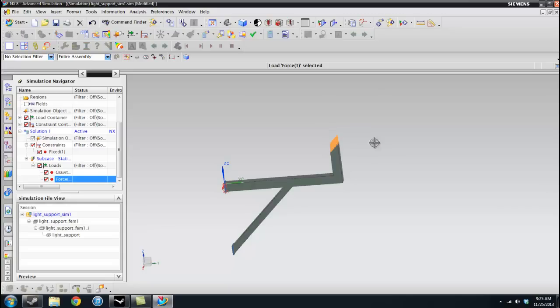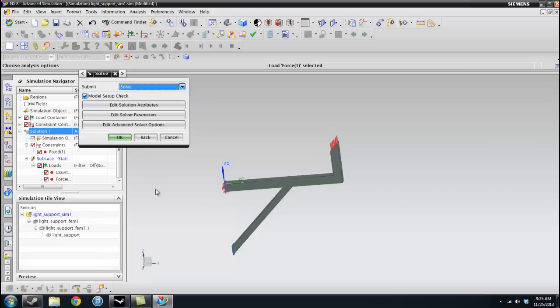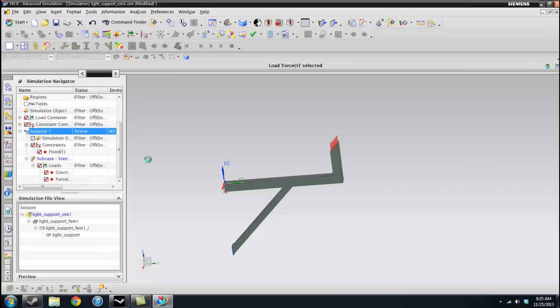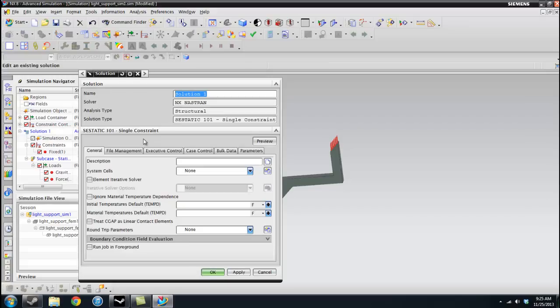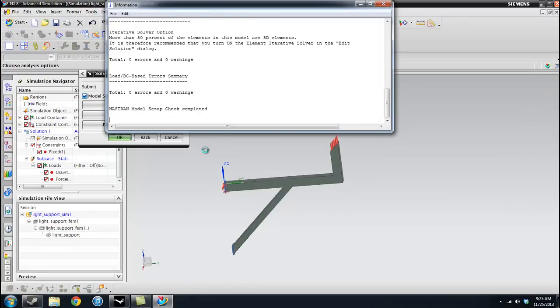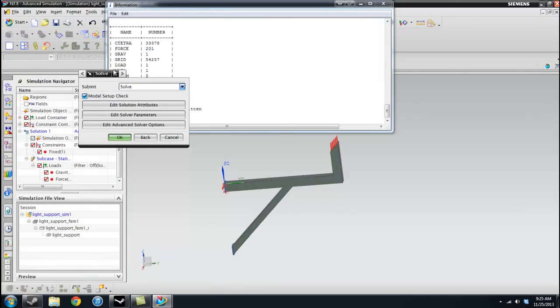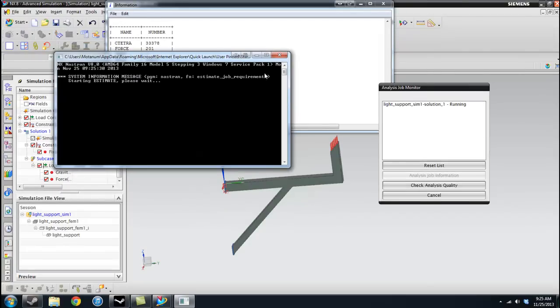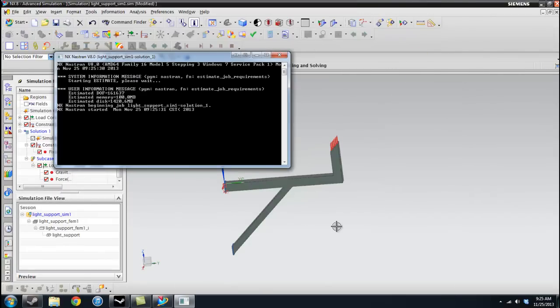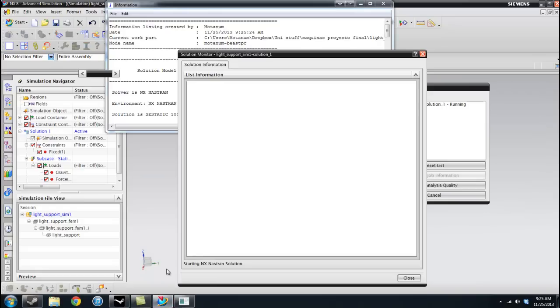We can go ahead and solve. So to solve, we simply click on Solution 1, right click, and select Solve. You can modify all of these attributes if you know what they mean. I don't know what they mean. So just leave that as it is. Press OK. And you're going to get a whole bunch of text and windows. And this is going to go up. And then another window shows up.